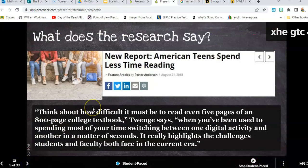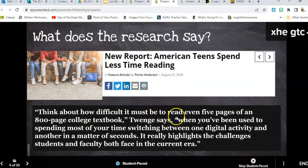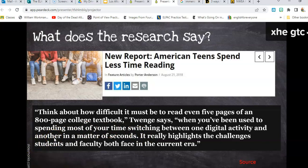Let's start with some research. Think about how difficult it must be to read even five pages of an 800-page college book when we've been used to switching between one digital activity and another in a matter of seconds. This really highlights the challenges that many students are facing in our current era — so many of our students are distracted, with a little computer in their hands all the time.